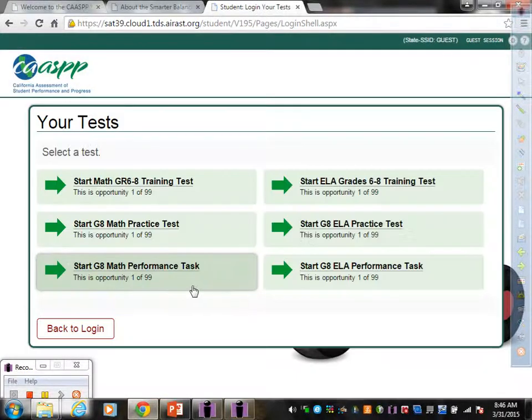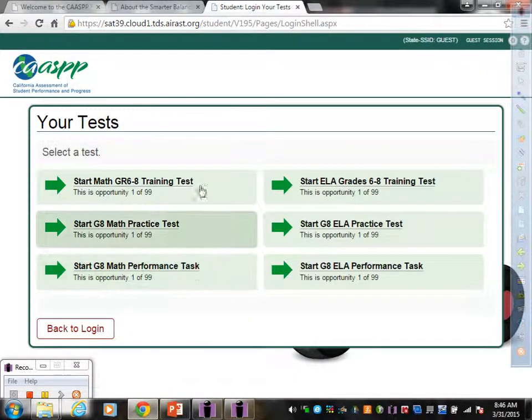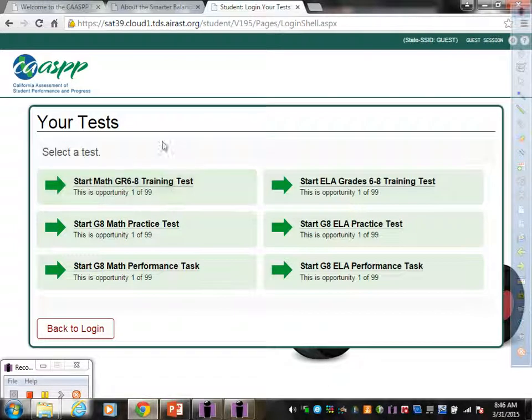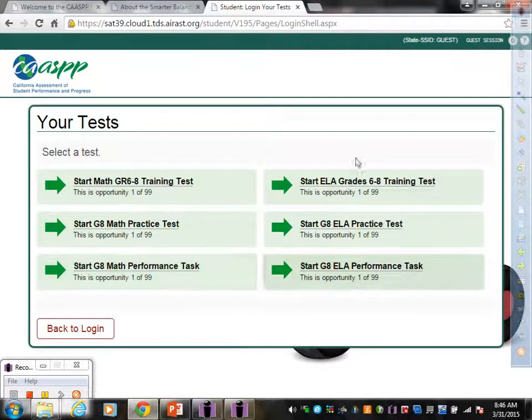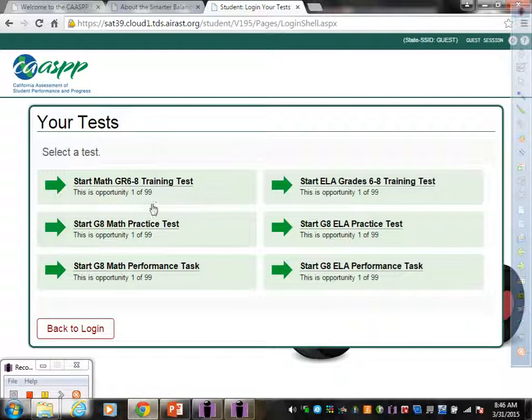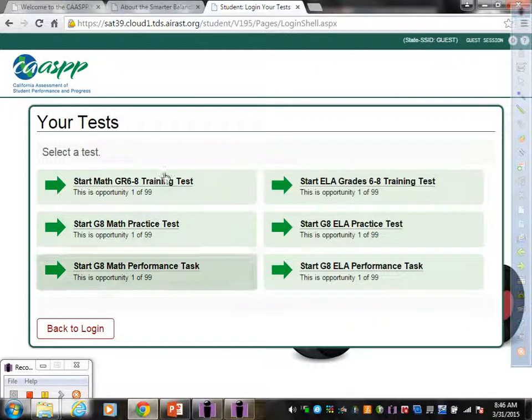Once I do that, it's going to give me options. I have three options for mathematics and three options for English language arts. I'm going to focus right now on mathematics.